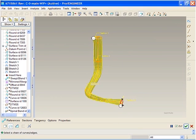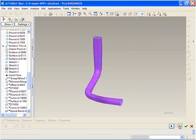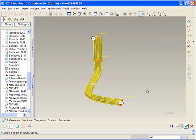After selecting all of the sections, we preview the completed swept blend and realize we need more control over the geometry, so we will add another section.